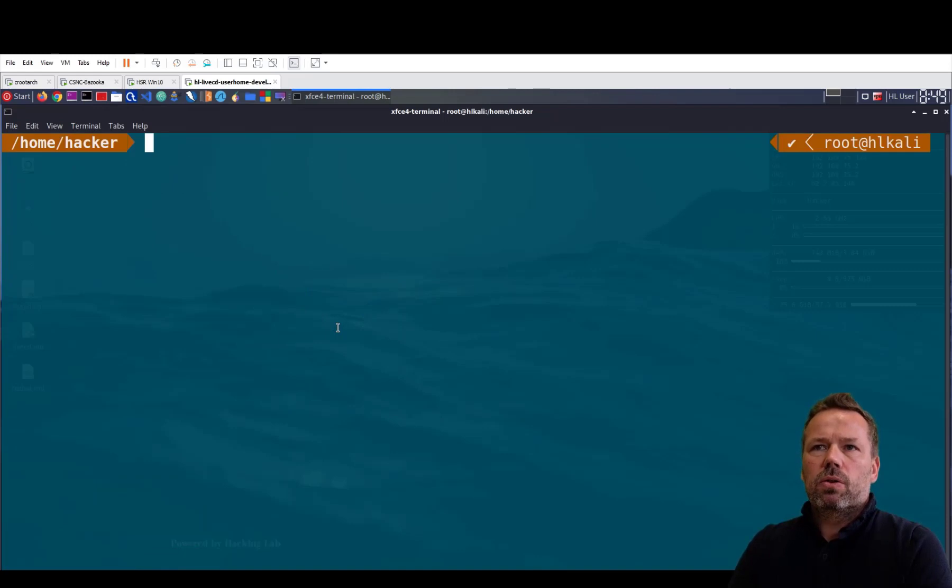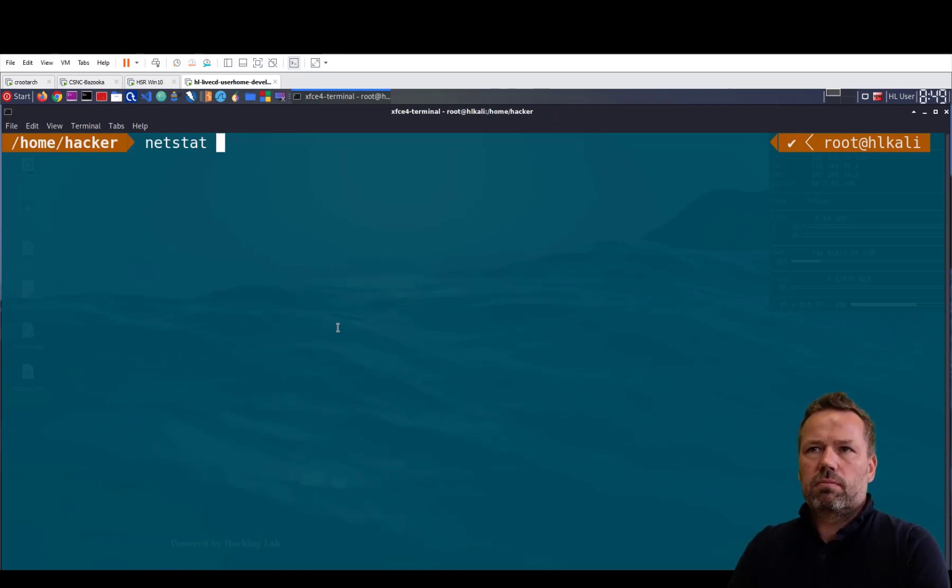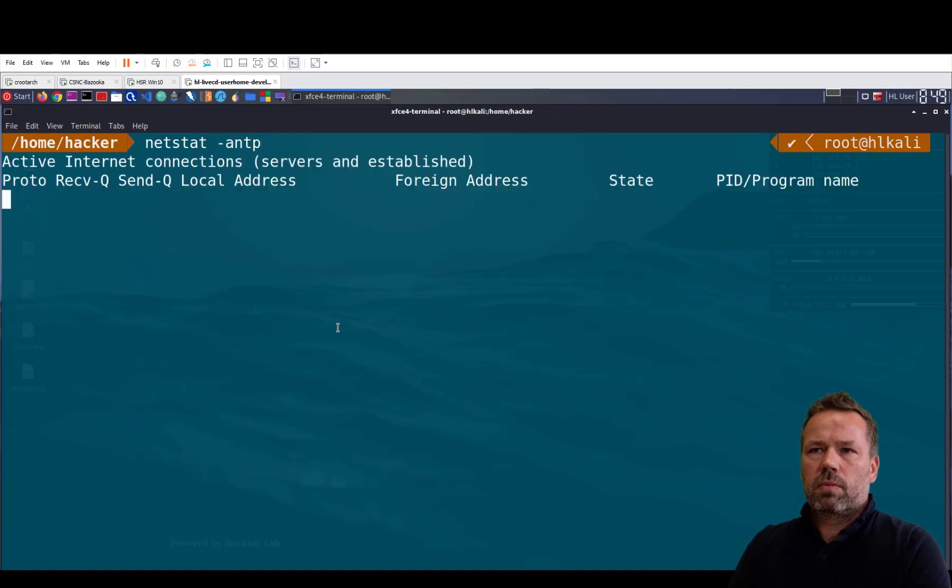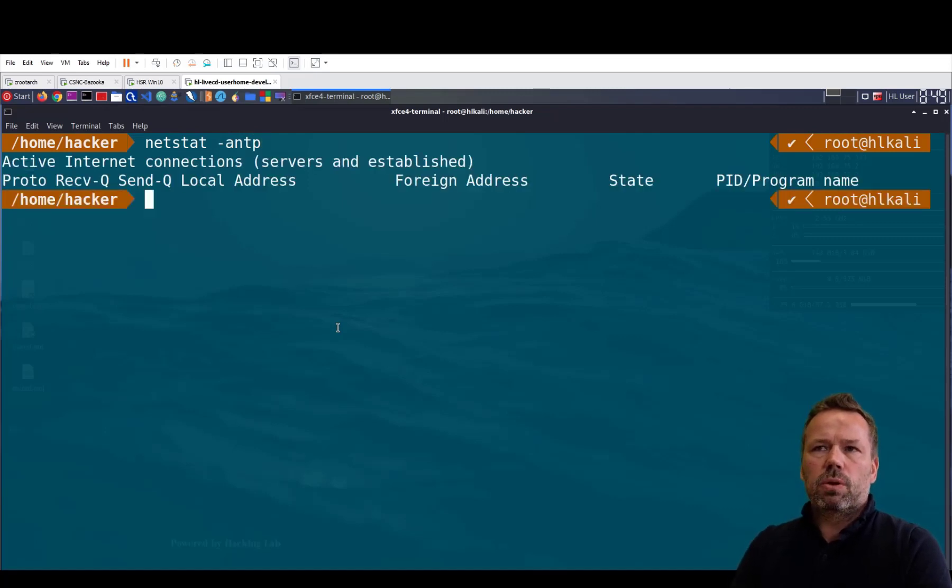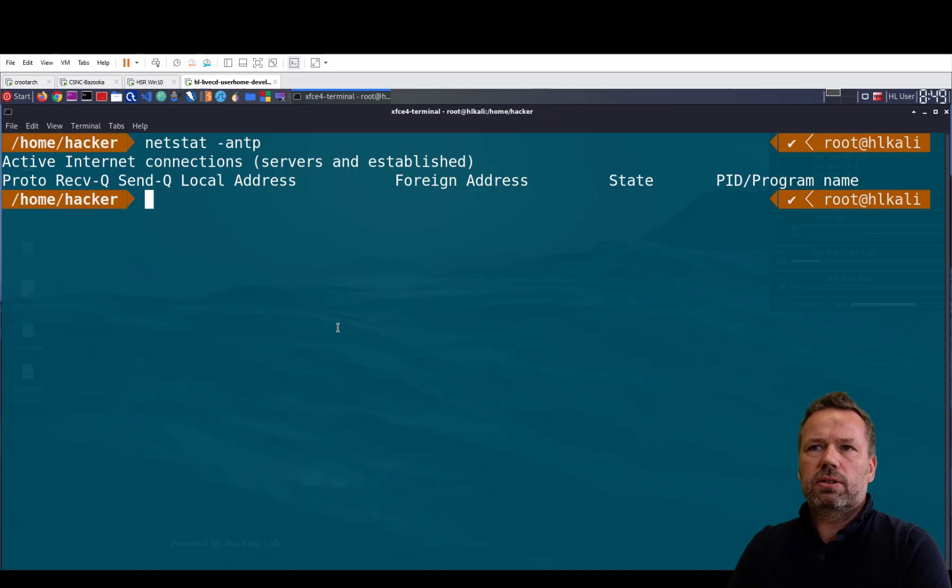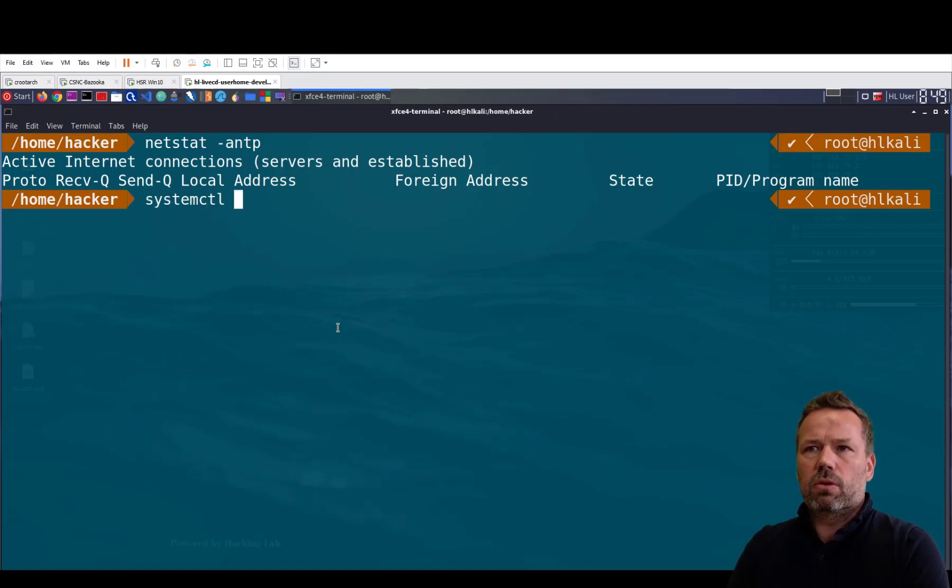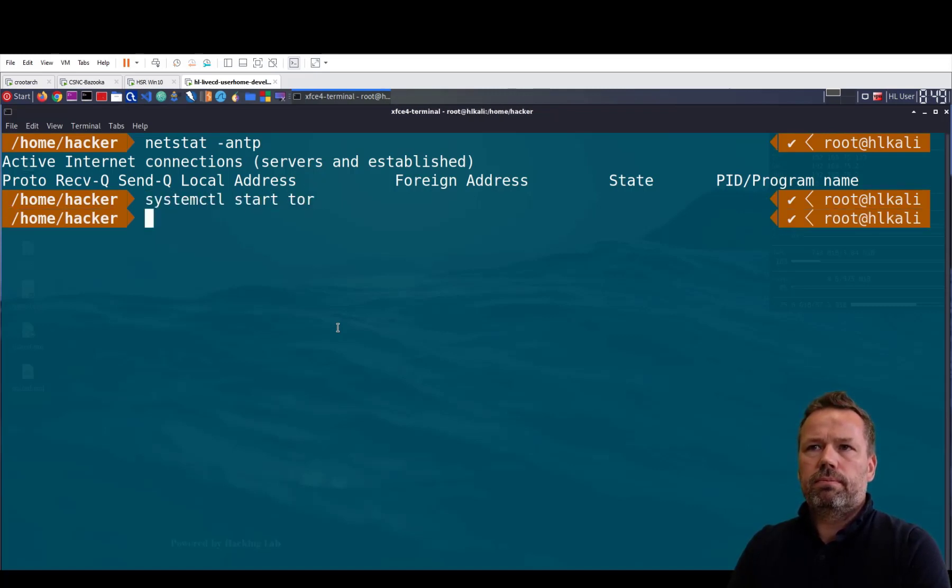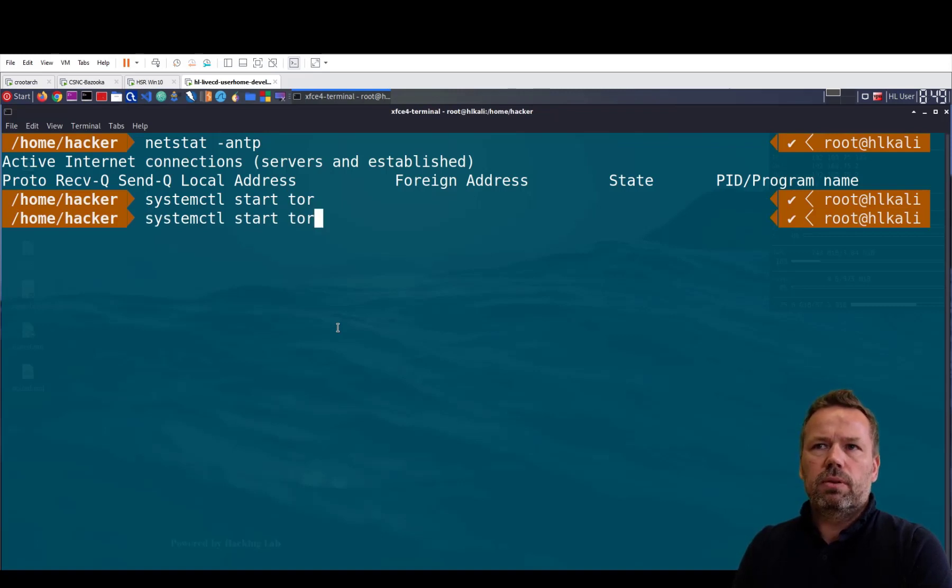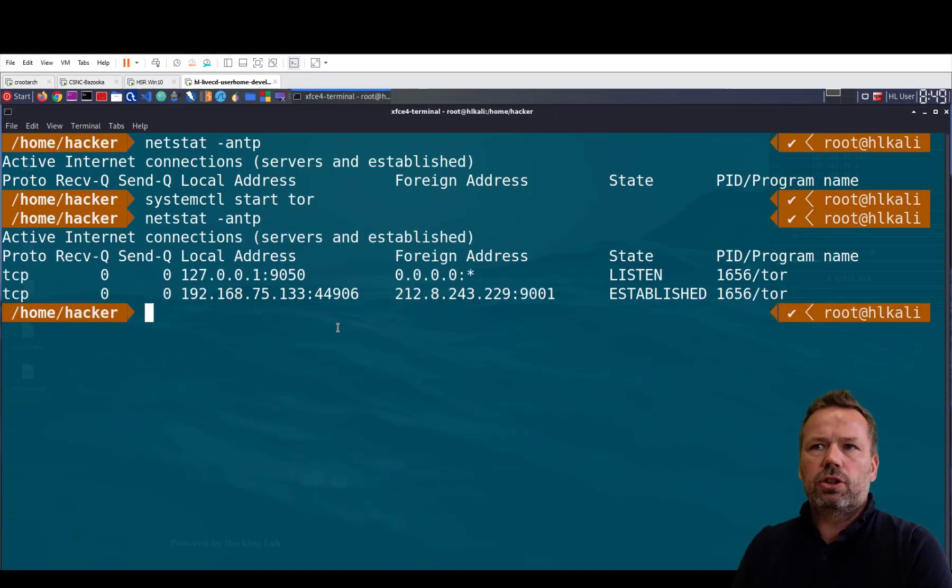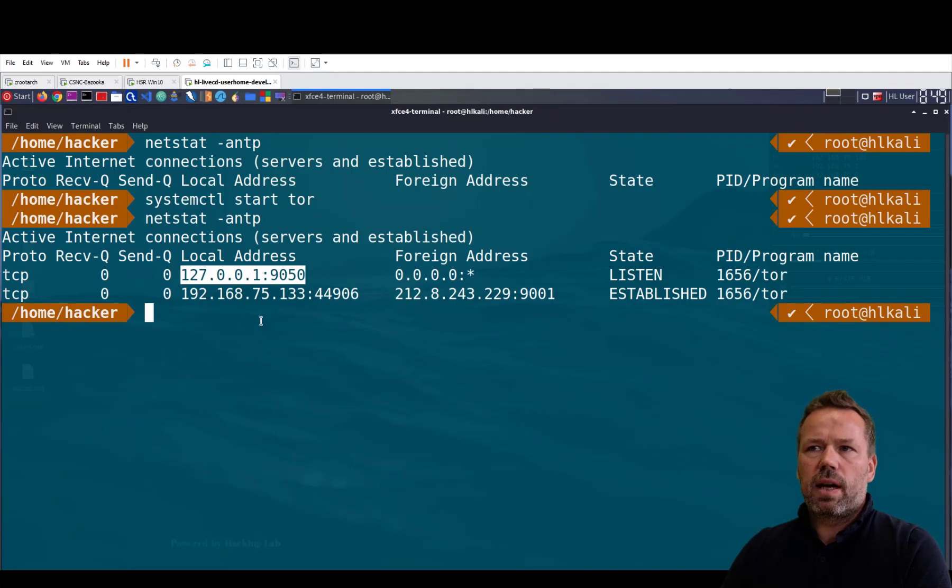So currently the Tor proxy is not running. If I want to start the Tor proxy, I run the command systemctl start Tor. After this I should have a service on localhost 9050.